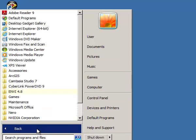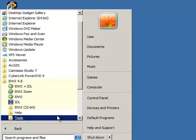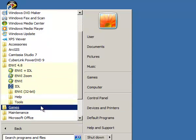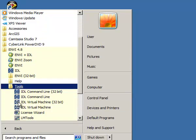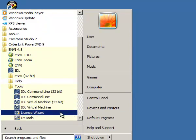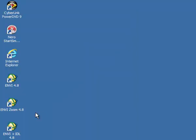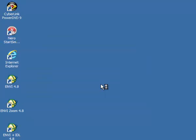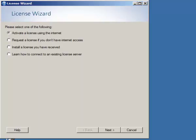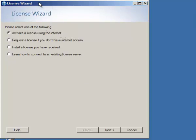go to ENVI 4.8 Tools and you will have to start the License Wizard. Once again, you have to give it access as an Administrator. And here is the License Wizard application.